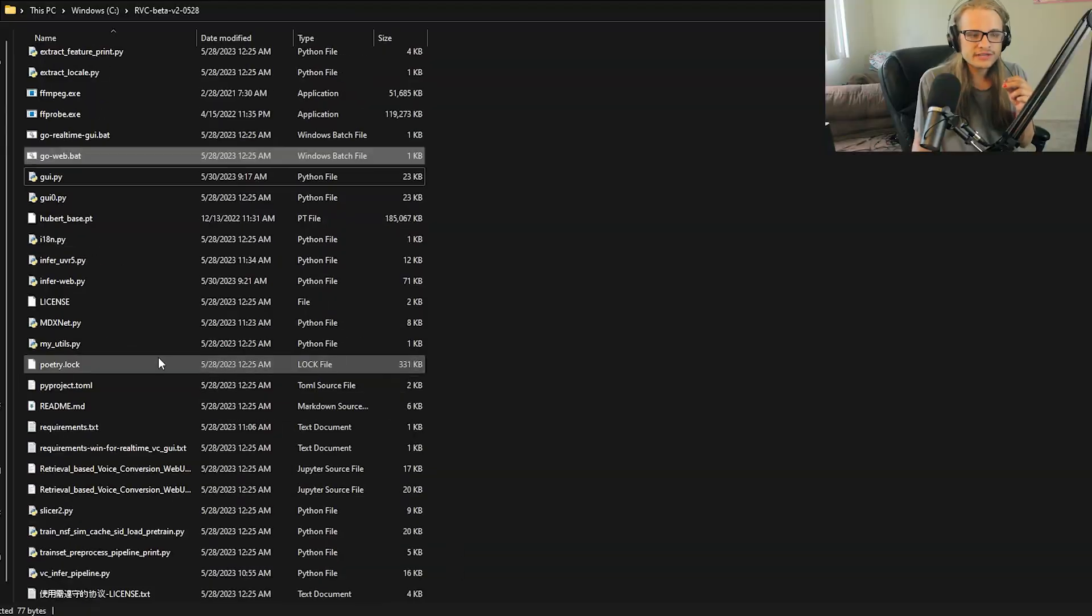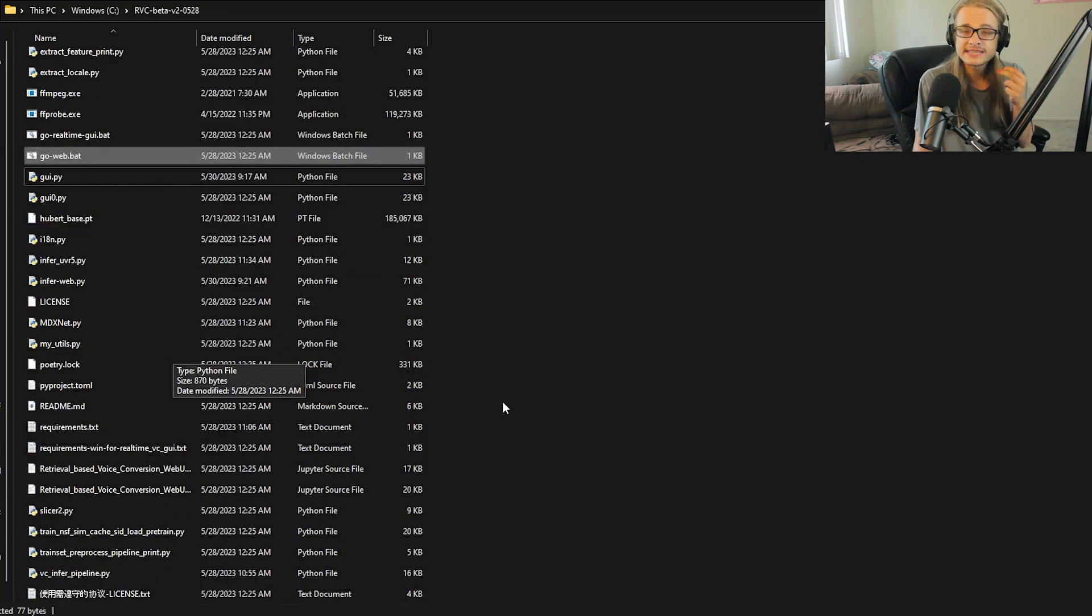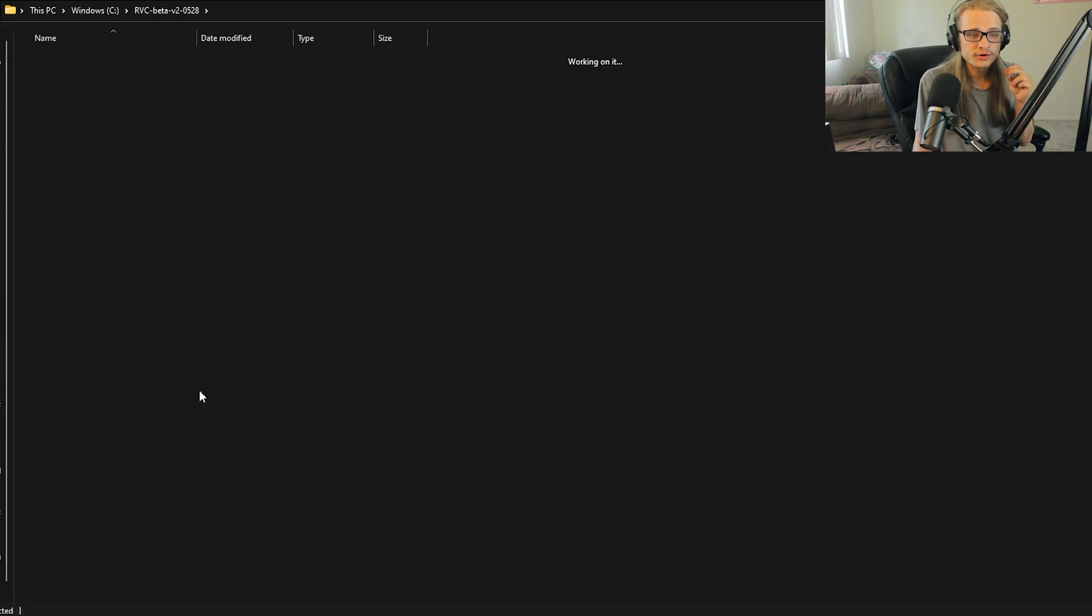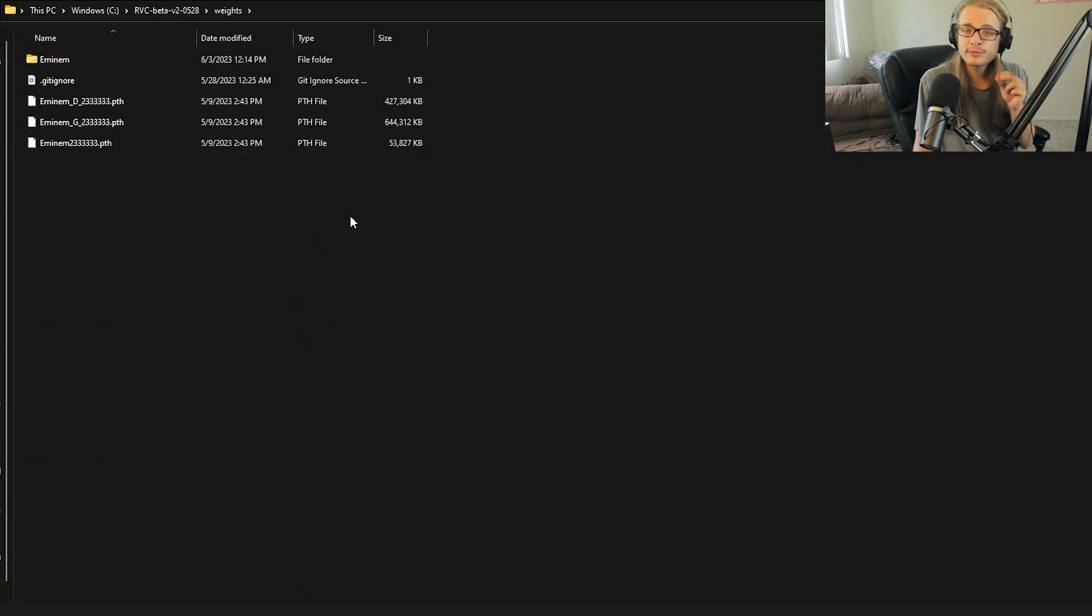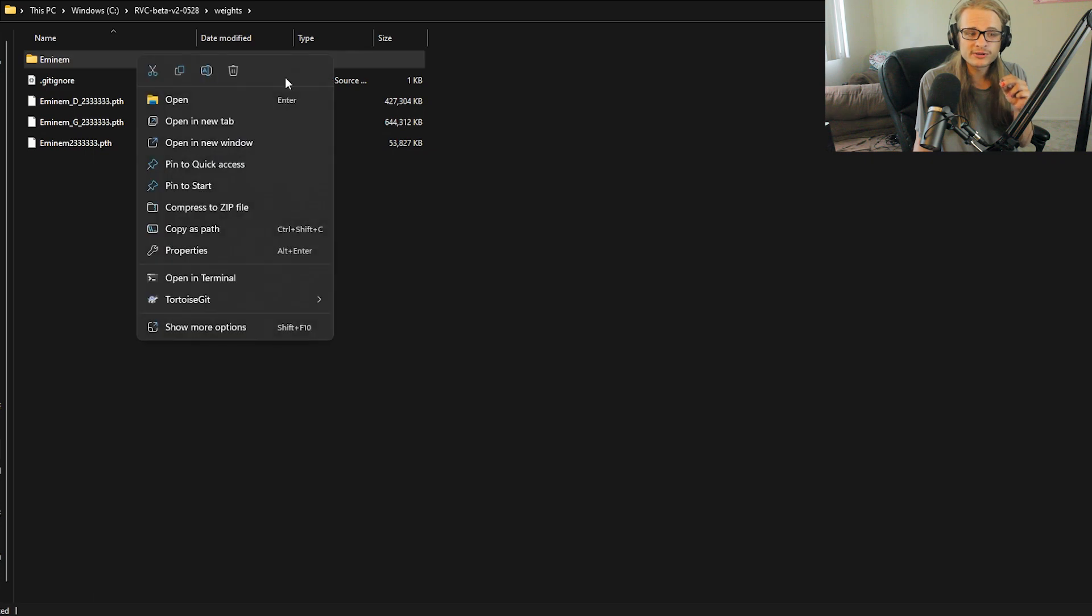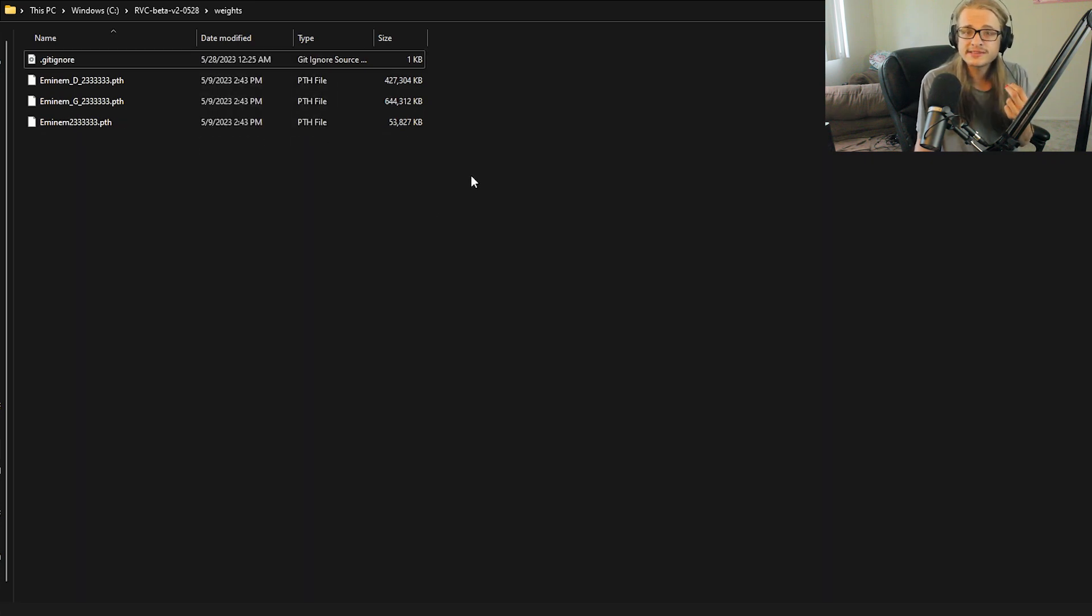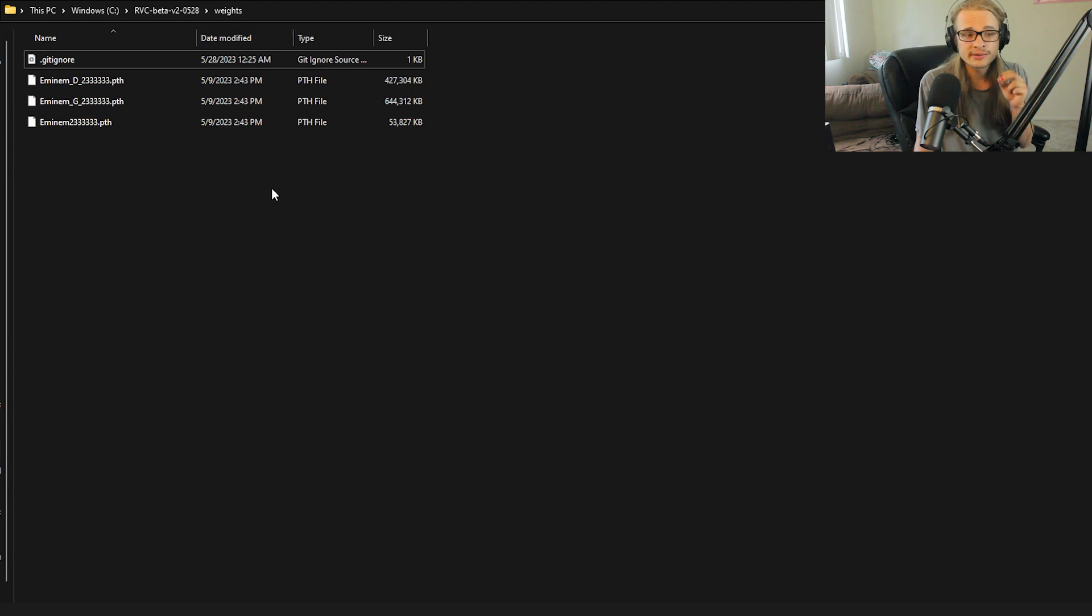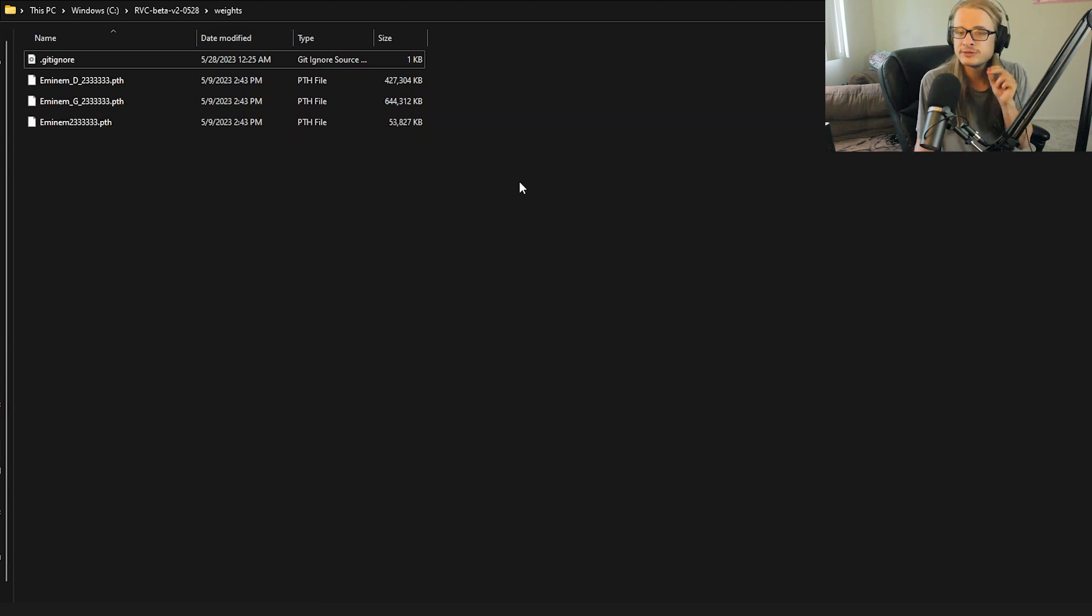Once you have a model downloaded, you still won't see it in the list. That's because we need to properly place it in the right location. The location that it needs to be is inside the RVC beta folder under weights. I've experimented back and forth with creating my own folders, like this Eminem folder, and then putting the weights in there, but it doesn't seem to recognize them unless they're directly in the weights folder. That's okay, however, because they're mainly named and easy to choose between when you're looking on the list.